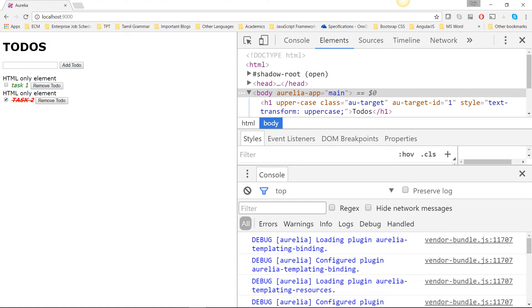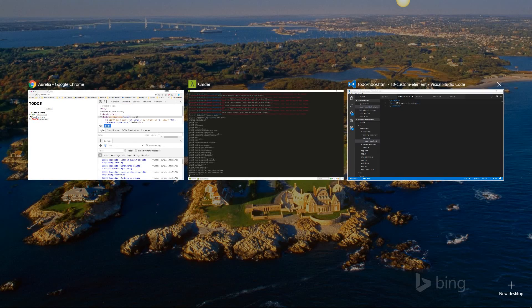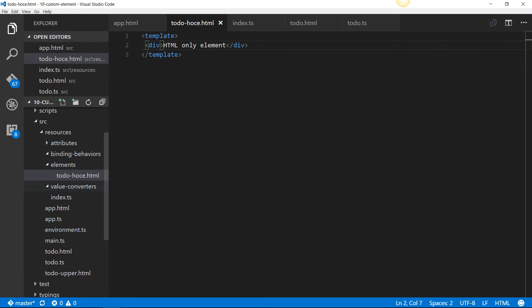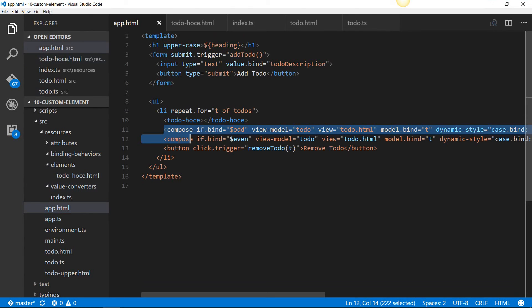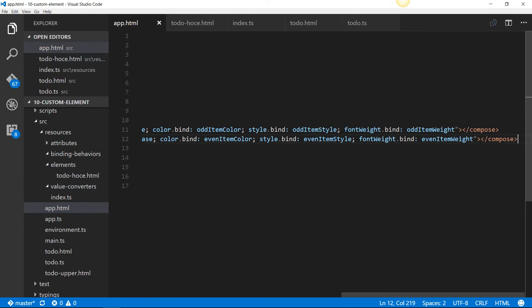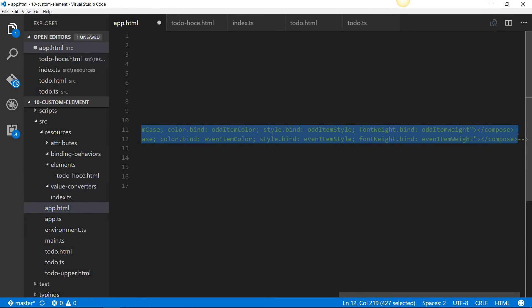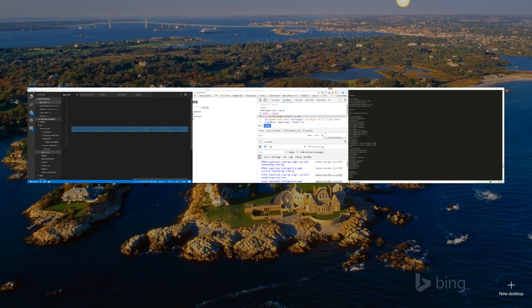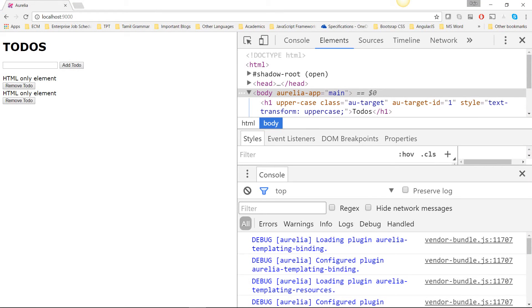What I should have done is I should have commented out the two compose elements because they're distracting. So I'm just going to go back into app.html and I will select these two lines and then use control K C to comment those two lines. Now if I save it, you won't see those two elements being rendered and it should just display HTML only element and HTML only element with the button.